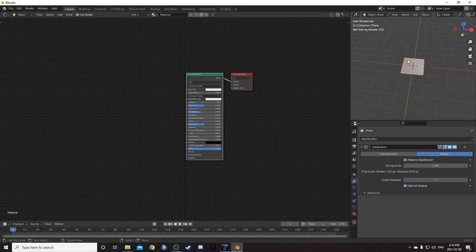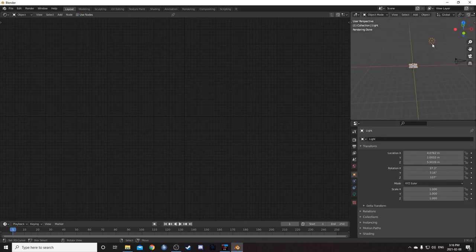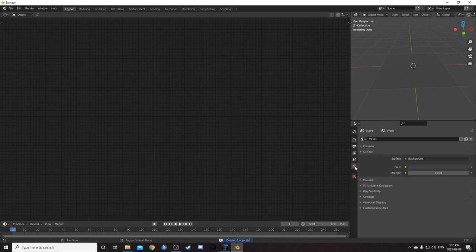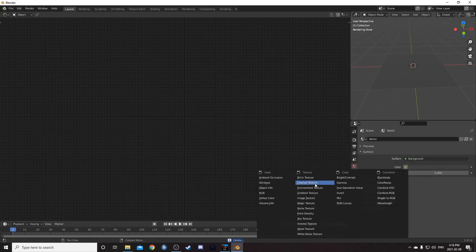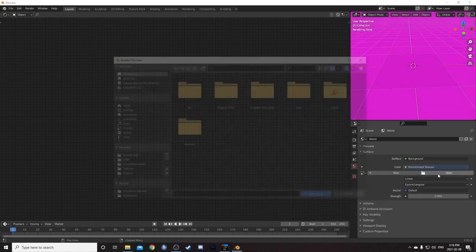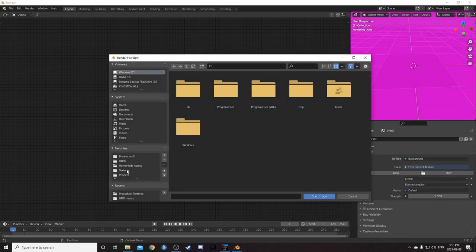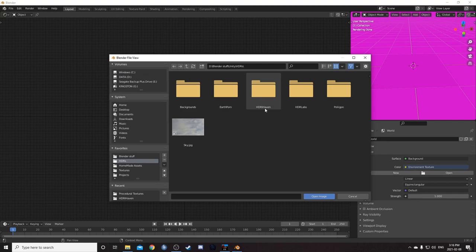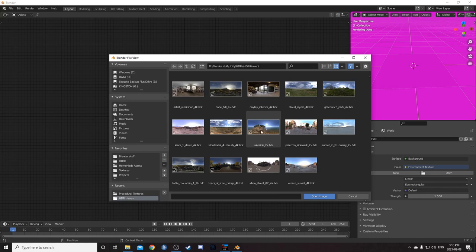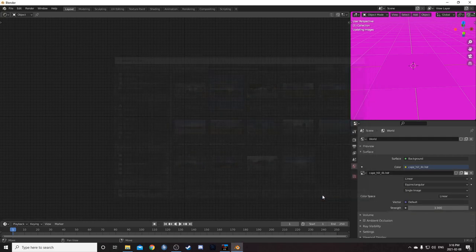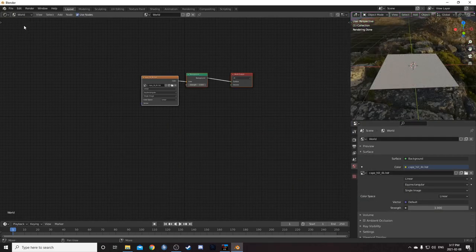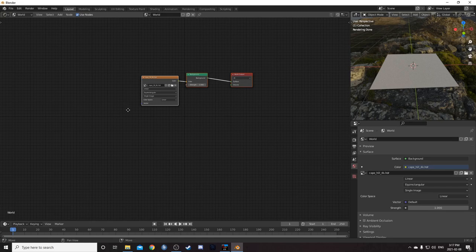I'm also going to bring in an HDRI. So I'm just going to zoom out here and delete this light. Then come over here to the world properties. Next to color with this yellow circle, click that guy. Go to environment texture. And then just find out where you've saved your HDRIs. If you don't have any, check out HDRIhaven.com. There's a bunch of free ones there. But I'm going to use Cape Hill 4K. Probably only need to use 2K. But I've got 4K. So you can use that one. And then come up to the top left. Change it to world.